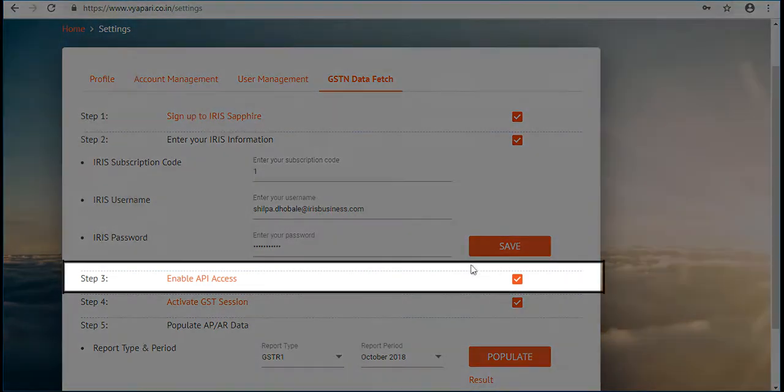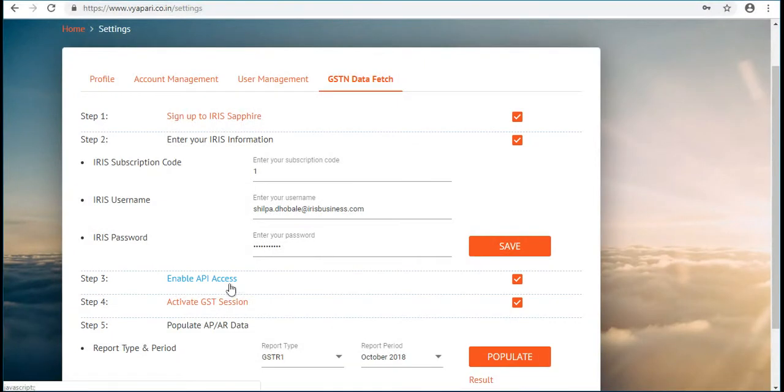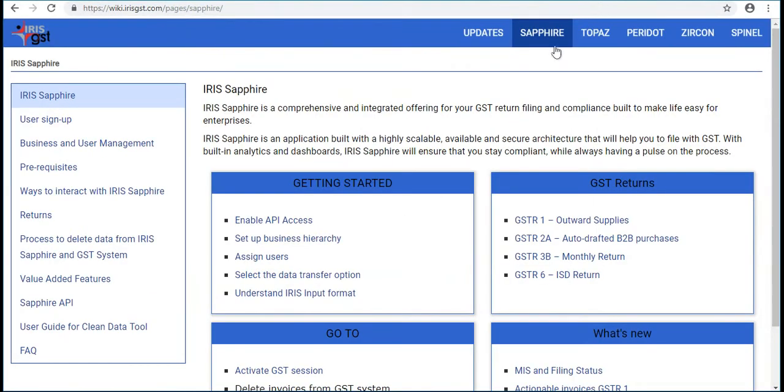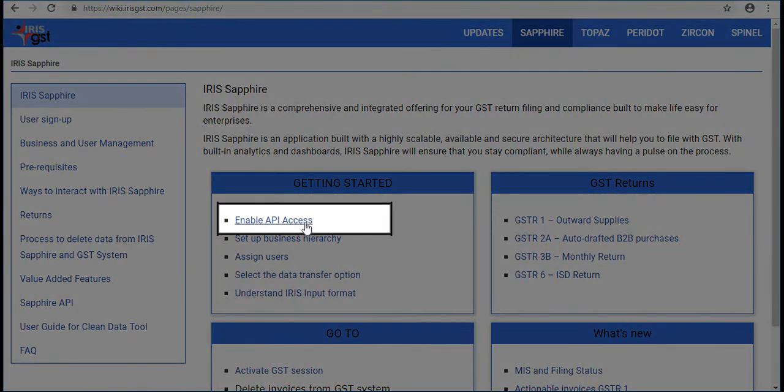Next step is enable API access. For this go to Iris portal and select enable API access.